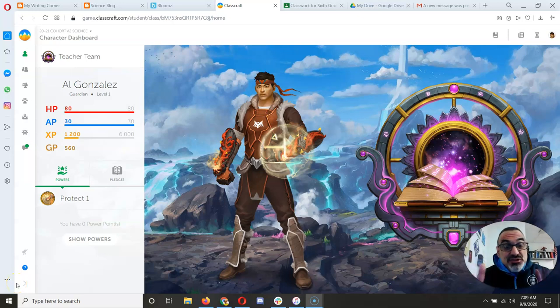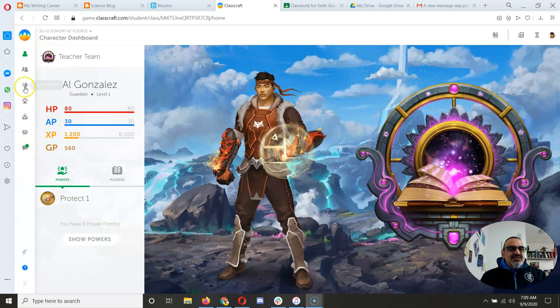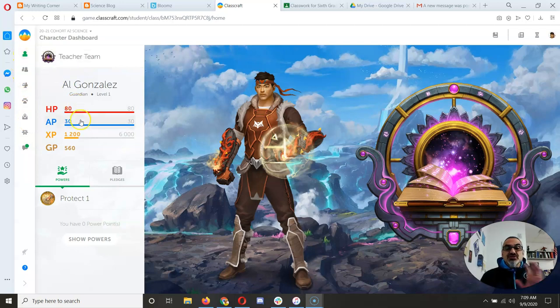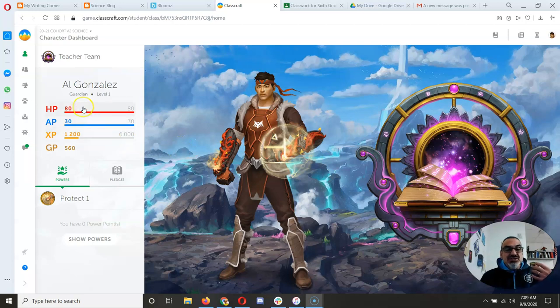Okay, here's the next thing I want you to know about Classcraft. So you've got a lot of buttons here. This top one, Character Dashboard, shows your avatar, shows how much health points you have,